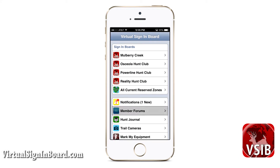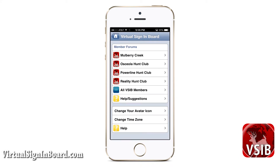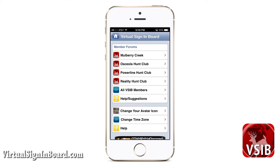Now let us go on to member forums. Member forums are where you can interact with other VSIB members, whether they are in your particular signing board or all VSIB members nationwide. From this page, you can select your signing board forums or all VSIB members across the country. You can also start discussions in the help suggestion forums if you need help or have a suggestion to improve VSIB.